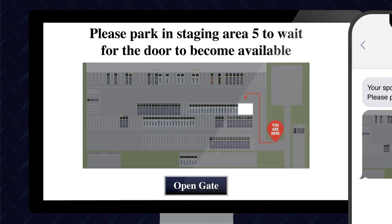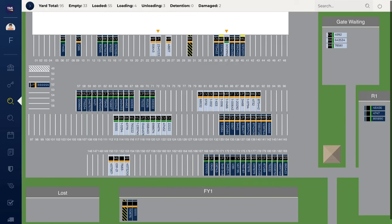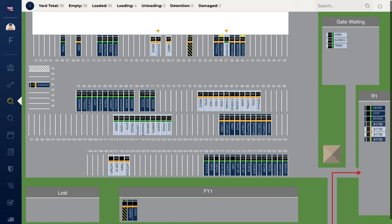Option three is automatic GPS entry. YMS integrates seamlessly with existing GPS hardware to provide automatic check-in and check-out functions. When a driver arrives, the trailer's GPS system sends YMS all applicable appointment information via API.